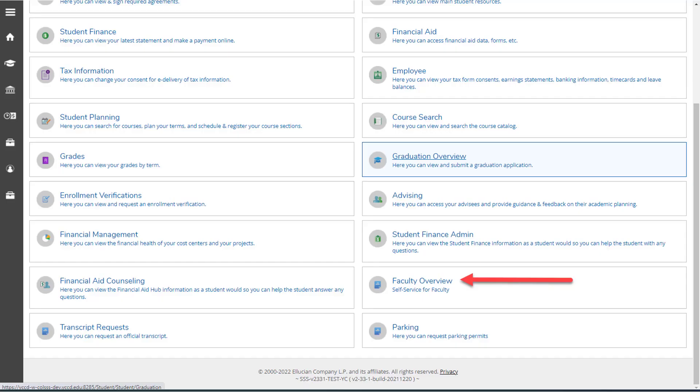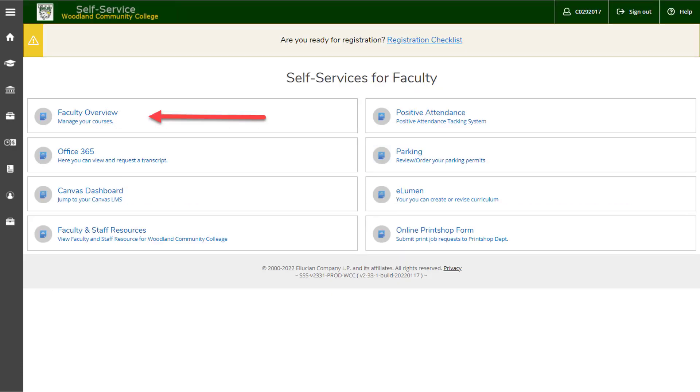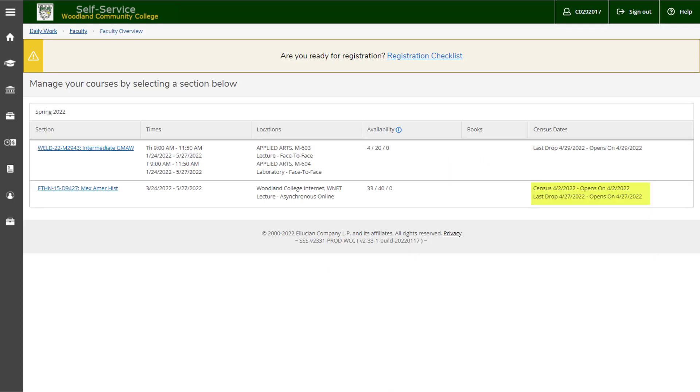To get started, scroll down and click on the faculty overview tile. On the self-services for faculty page, click faculty overview again. On the manage your courses page, select the section you'd like to certify the census for.